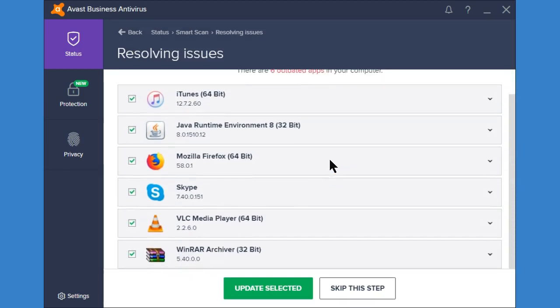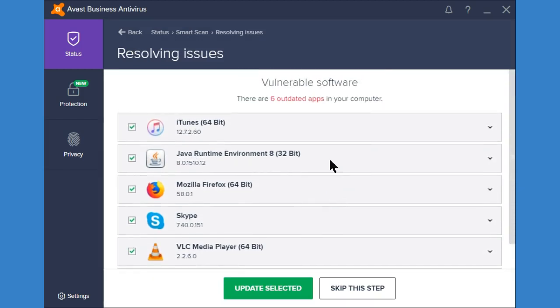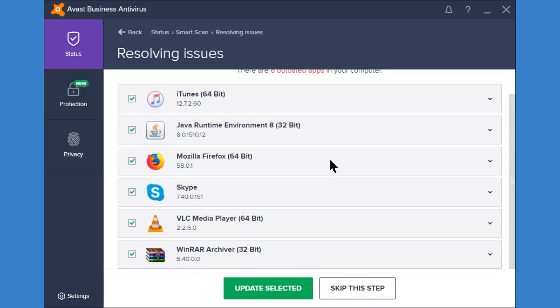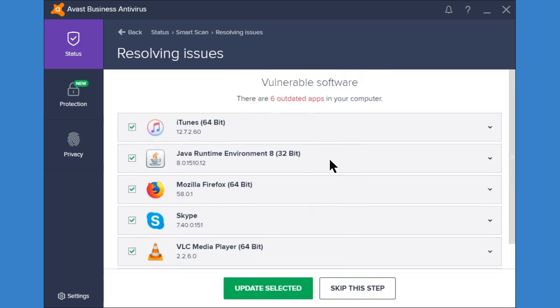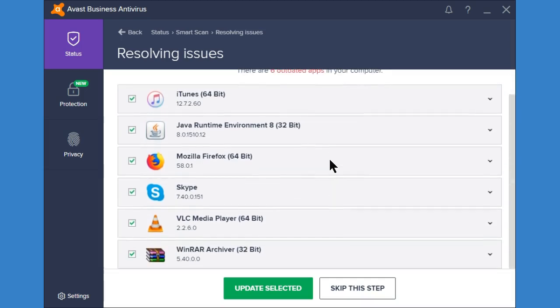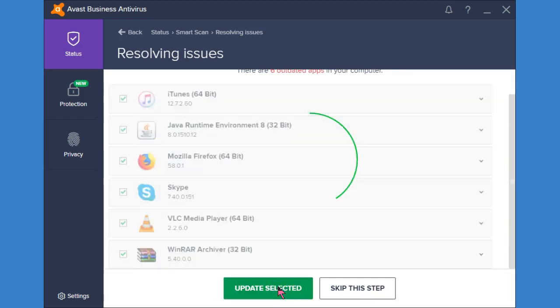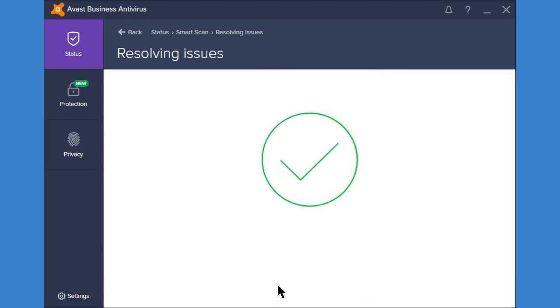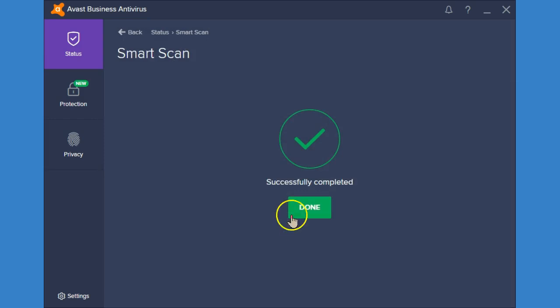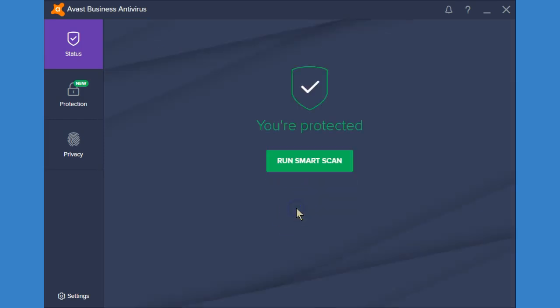It's telling me I have six outdated programs. So this is one of the things that we typically do during a cleanup but it's a good idea to do it regularly getting these updates. So if you choose to update the selected it's going to go ahead and get those updates for you and install them.